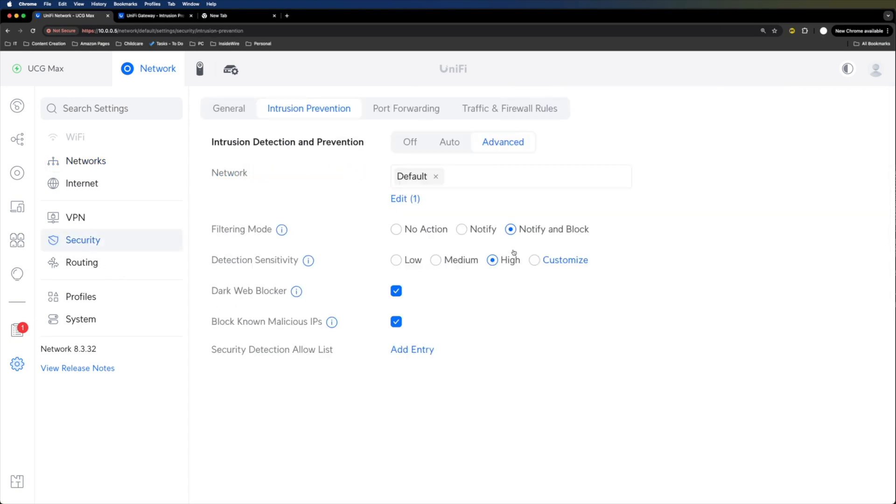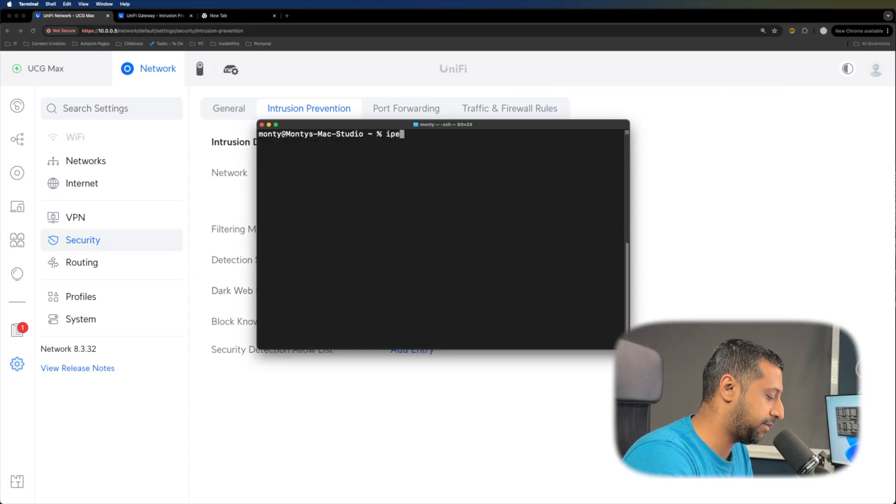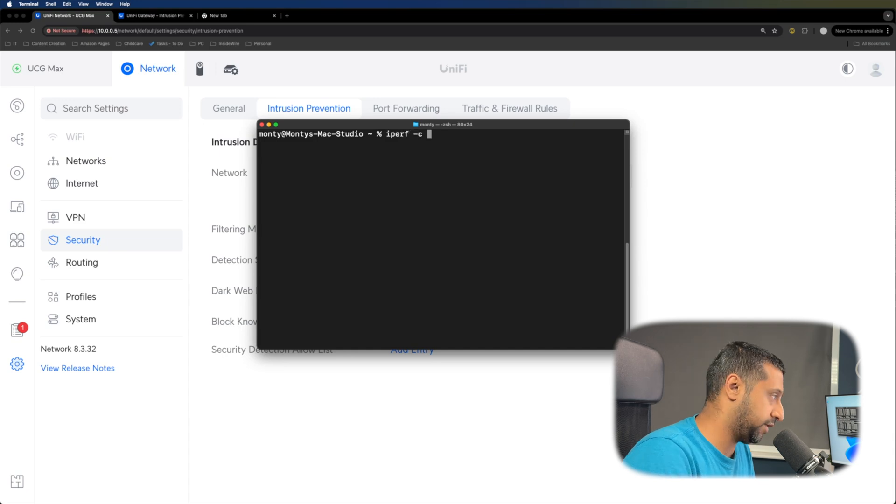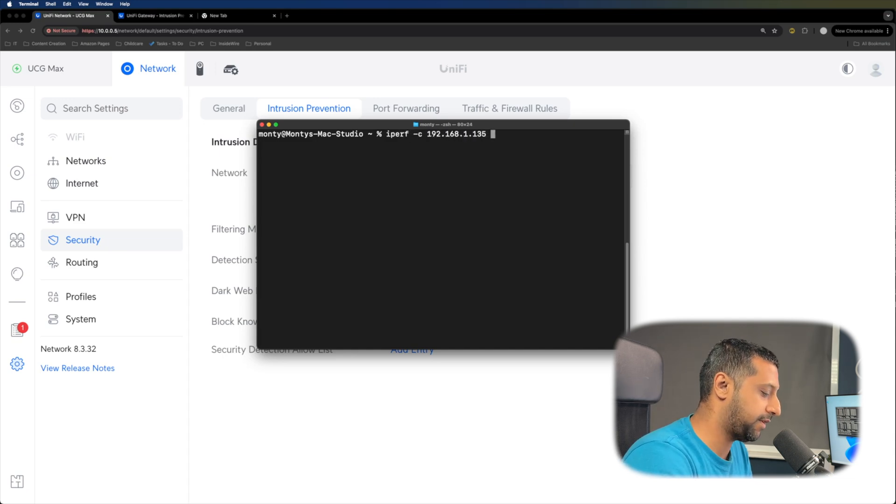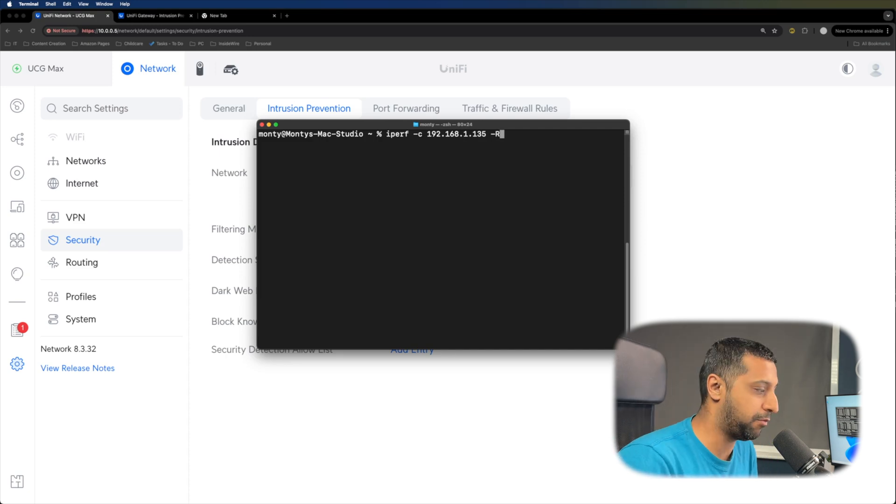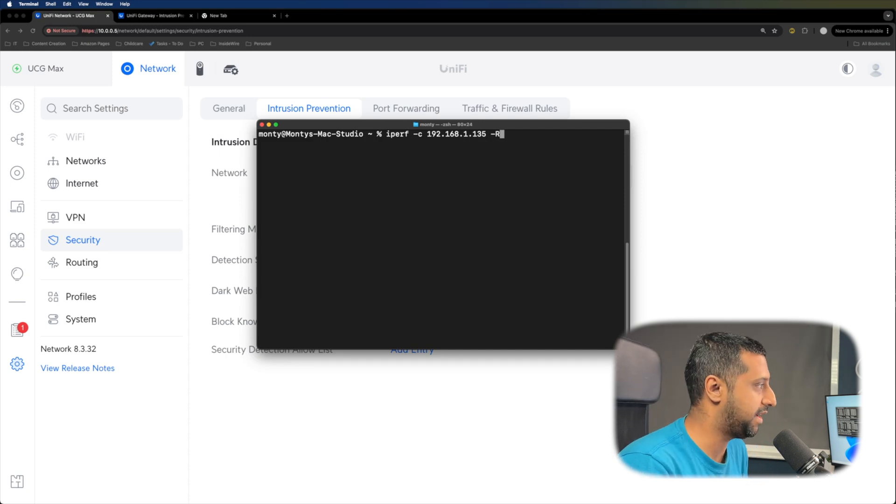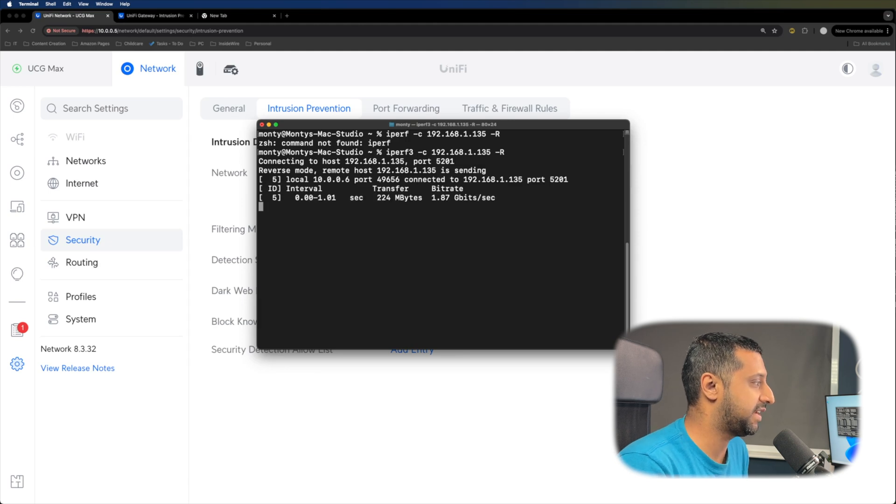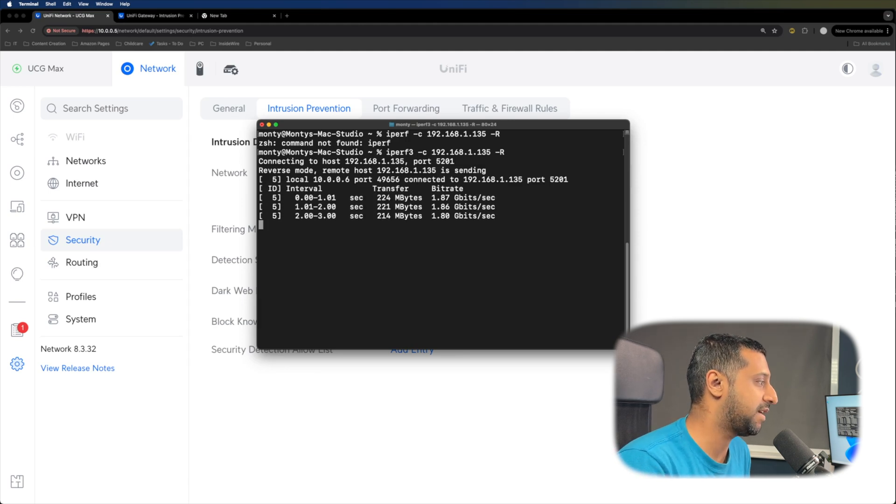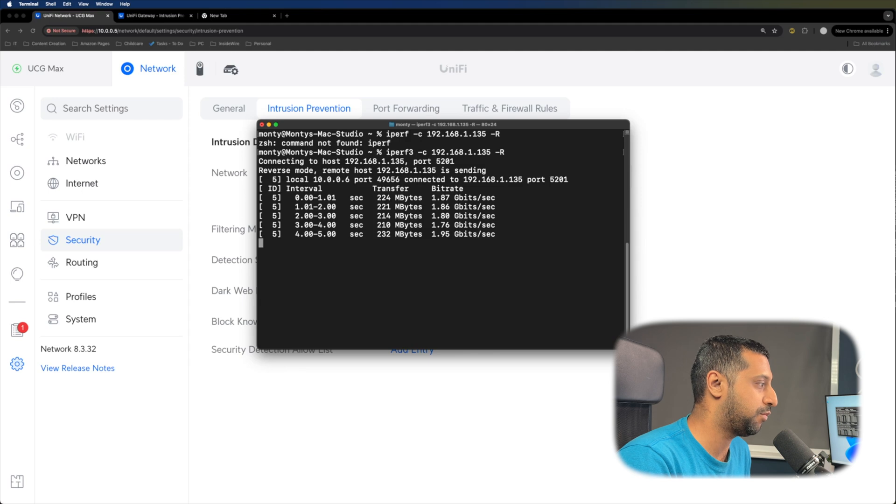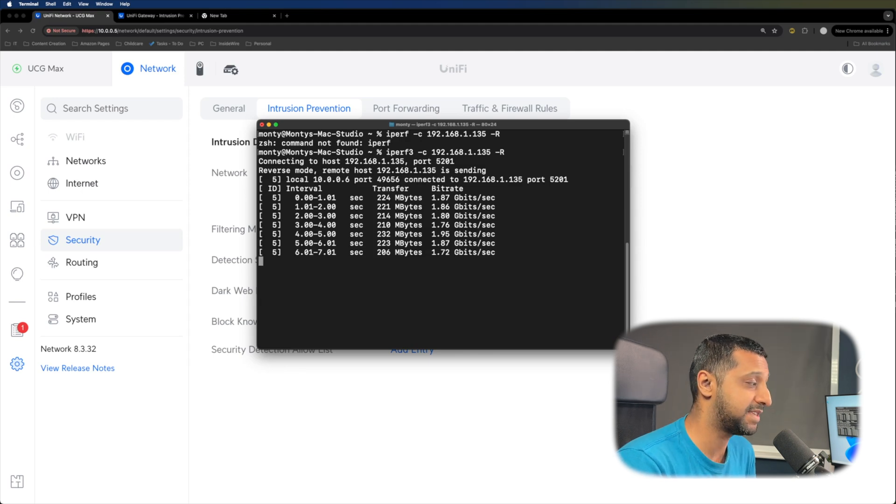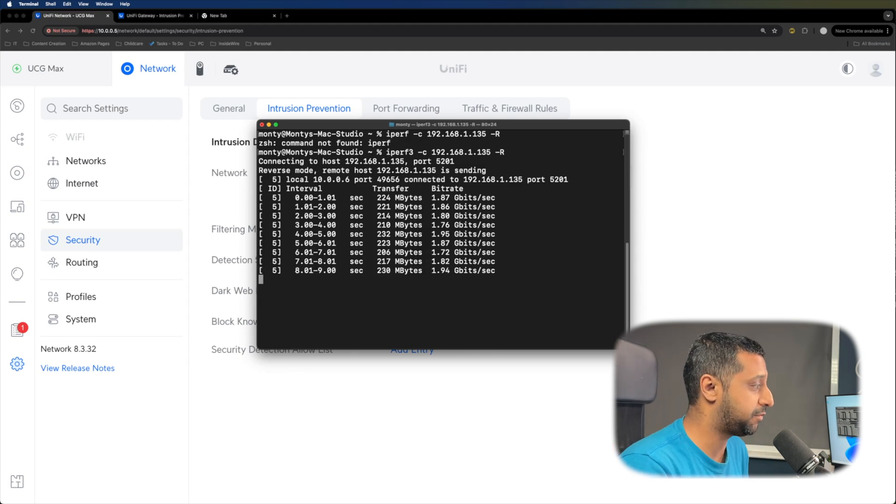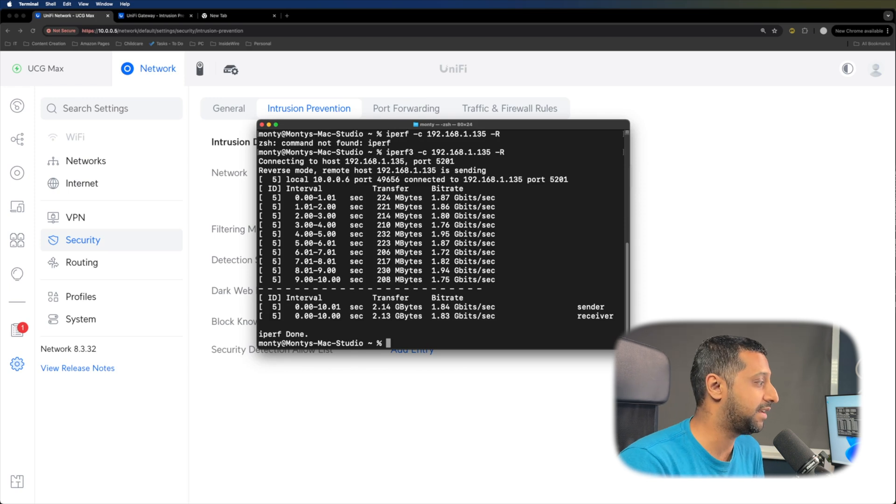And currently IPS is turned on to high and block and notify. Let's run the IPERF test now. So if we go ahead and type in IPERF, we are the client 192.168.1.135. And actually we want to run this the opposite way around. So we want the LAN going through to the WAN. And then we go ahead and press enter. You can see that's now connected and we are getting around about 1.8, 1.9 even pushing gigabits per second throughput.